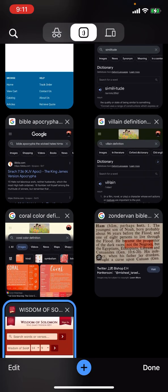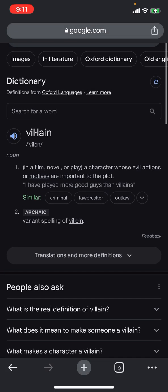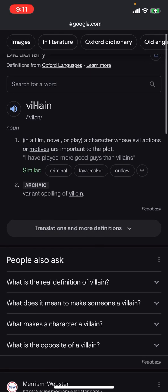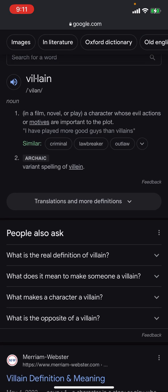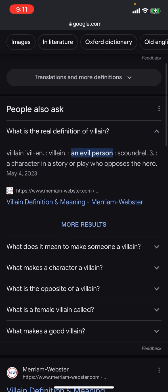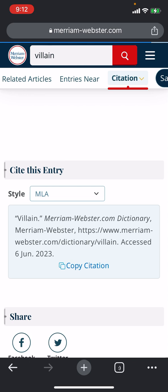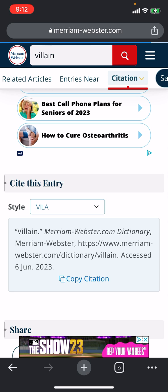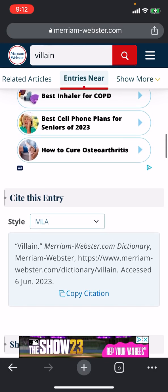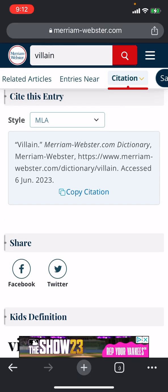The definition of villain is 'a character whose evil actions or motives are important to the plot.' The real definition: 'an evil person, scoundrel, a character in a story or play who opposes the hero.' What has this man done? He is the character in the story — this is the Lord's story, his movie. He's opposing the hero, Yahweh Shai. He's going to try to make war with the Lord, and the Lord is going to annihilate him. He's also opposing the Israelites — we read in Revelation he goes to make war with the remnant of her seed.